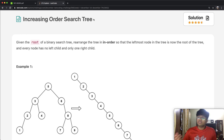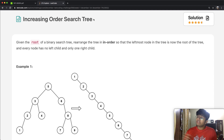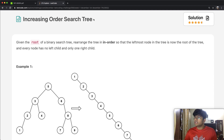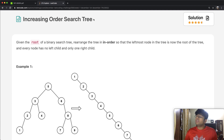In this question, given the root of a binary search tree, rearrange the tree in order so that the leftmost node in the tree is now the root of the tree, and every node has no left child and only one right child.